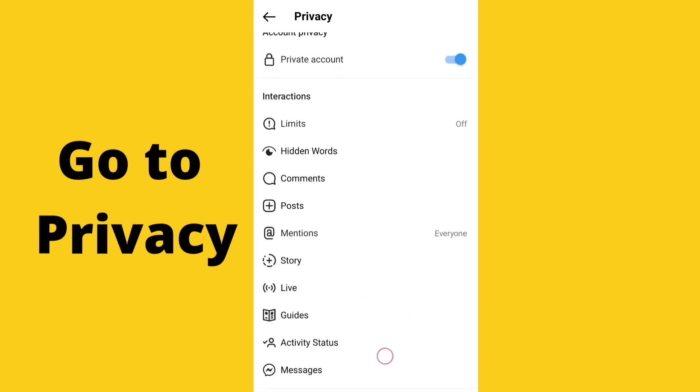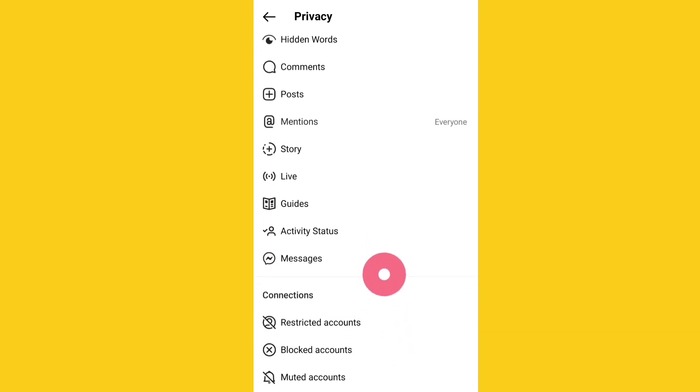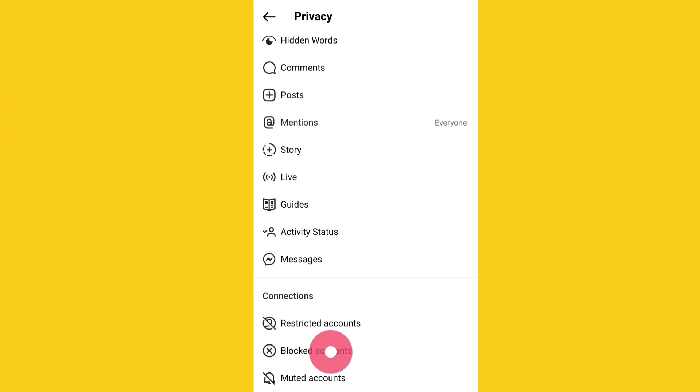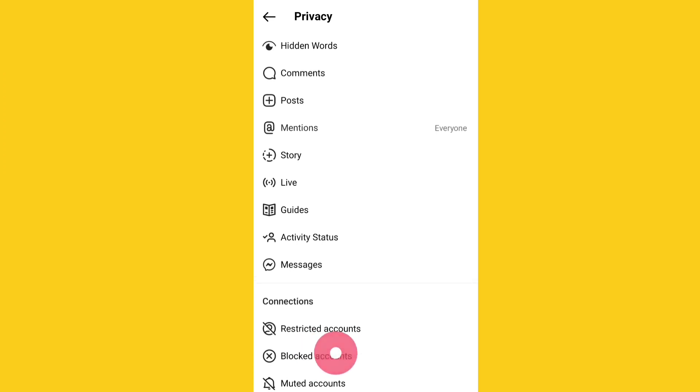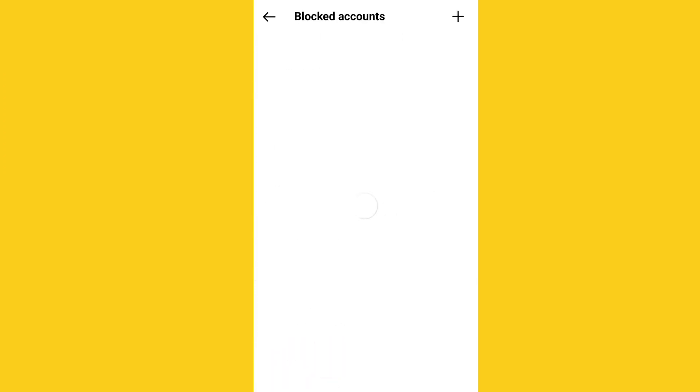I will scroll down and you can see here blocked accounts. Click on blocked accounts. So here you can see a plus option, an add option.